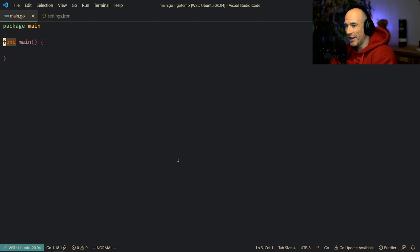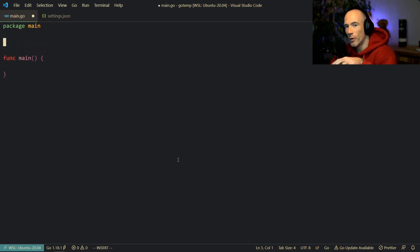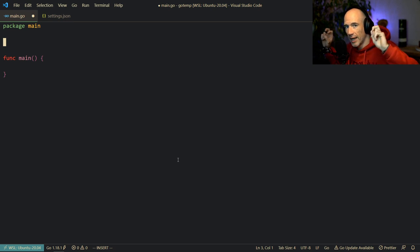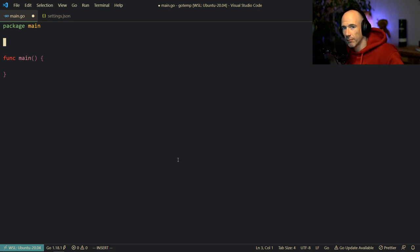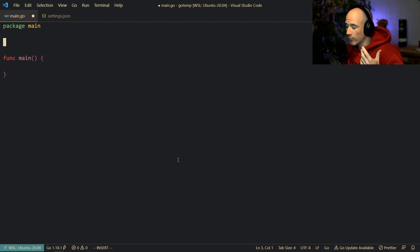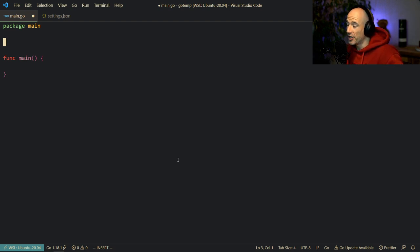So, pointers. We can make this topic as complex as we want, but the only thing you need to know is that a pointer is an 8-byte long integer pointing to a specific slot in memory. That's the only thing you need to know. If you have a 32-bit machine, a pointer is 4 bytes long. If you have a 64-bit machine, a pointer is 8 bytes long.